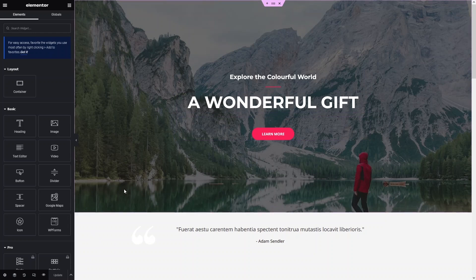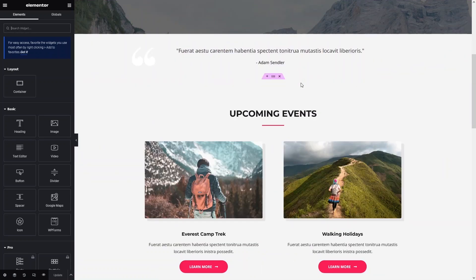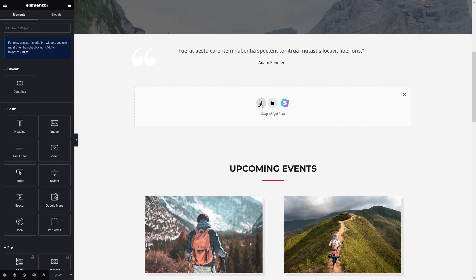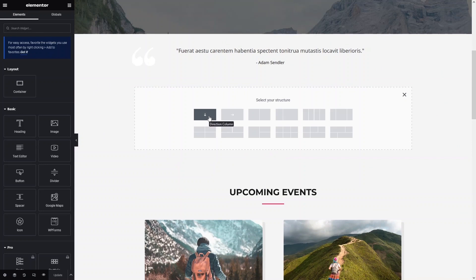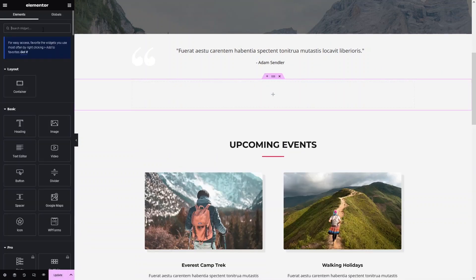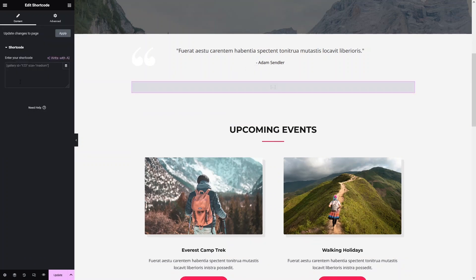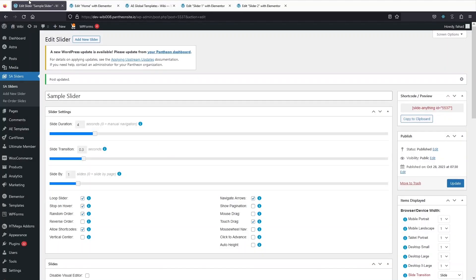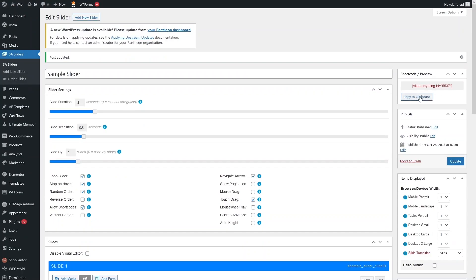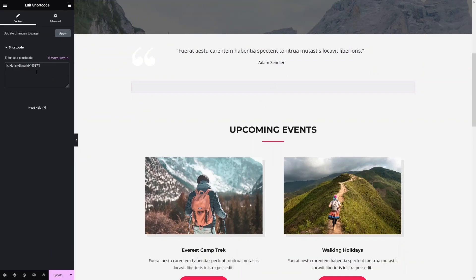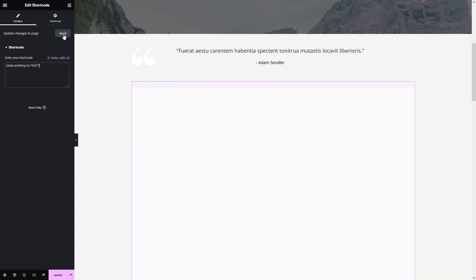Now inside the Elementor editor, let's add our slider. I'll click on Add Section, then Add Container — this will be a single-column structure. From here I'll search for Shortcode, drag it into the container. Now I need to add the shortcode — go back to the Slide Anything sample slider, copy the shortcode, go back to the page, paste the value, and click Apply.